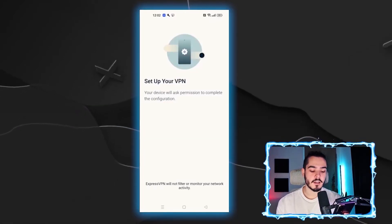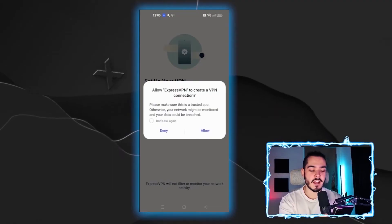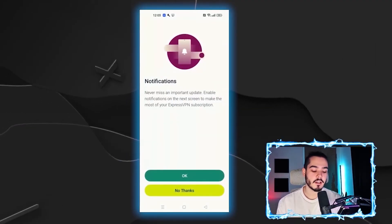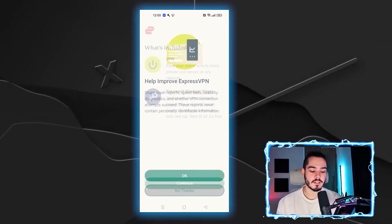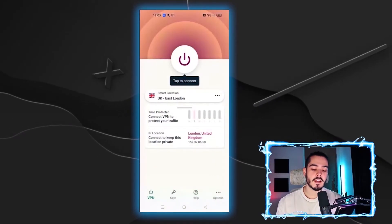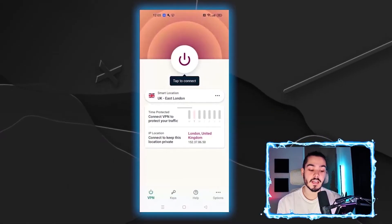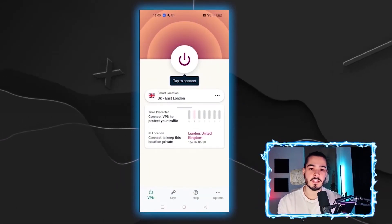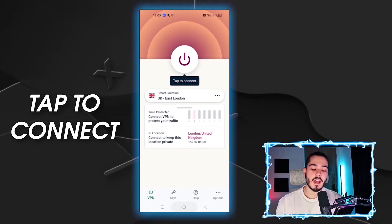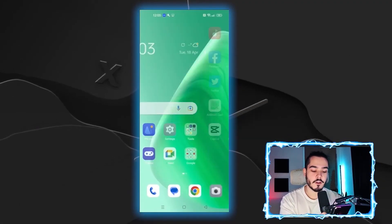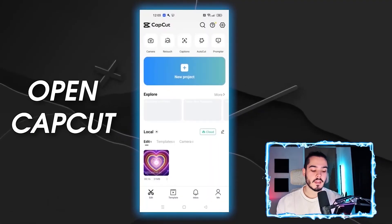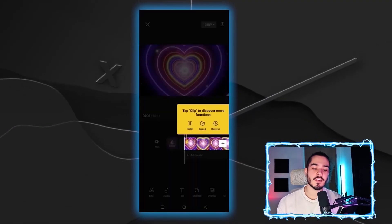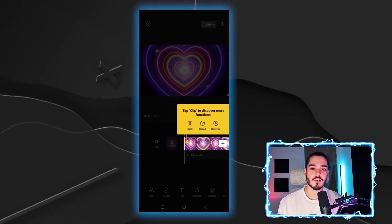Once signed in, hit okay and allow the permissions for it to make a connection. Hit no thanks and no thanks again, then just continue. From here you just want to connect to whichever country you need — in this case I'm going to use the United Kingdom. Tap to connect, then go back over to CapCut, and you'll be able to edit any projects you want without getting the no internet connection error.